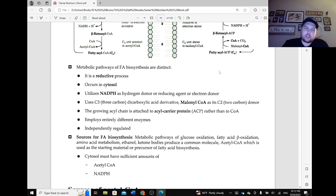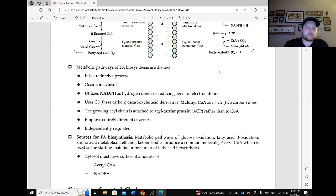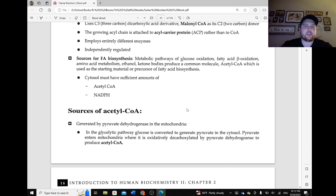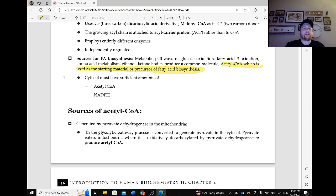The metabolic pathways of fatty acid biosynthesis are distinct. First of all, it is a reductive process. It occurs in the cytosol and it utilizes NADPH as the hydrogen donor or reducing agent. It uses the 3-carbon dicarboxylic acid derivative malonyl-CoA as its 2-carbon donor. The growing acyl chain is attached to the acyl carrier protein, ACP, rather than to coenzyme A. It employs entirely different enzymes and is independently regulated — this is a completely different process, not the same as glycolysis going both ways. The sources for fatty acid biosynthesis — metabolic pathways of glucose oxidation, fatty acid beta-oxidation, amino acid metabolism, ethanol, and ketone bodies — all produce the common molecule acetyl-CoA, which is the starting material or precursor of fatty acid biosynthesis.